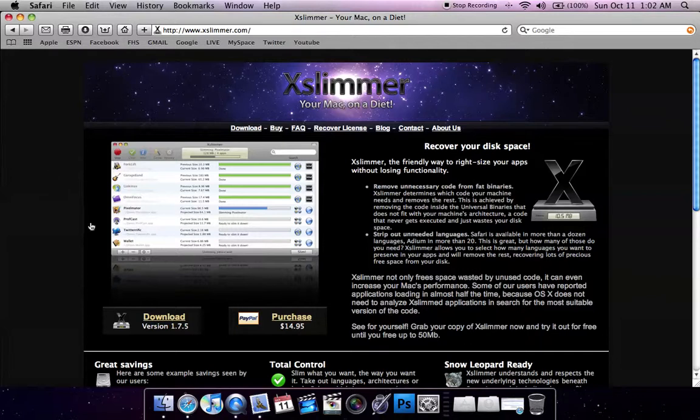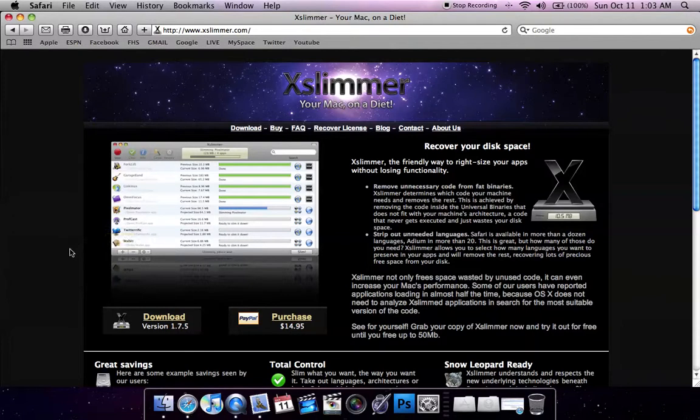It's very effective. I've probably saved about 2 gigs of space, and very useful app.